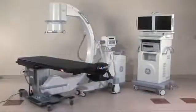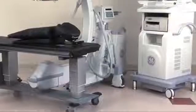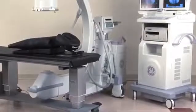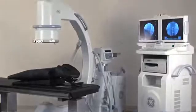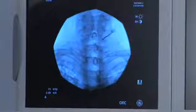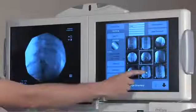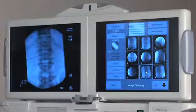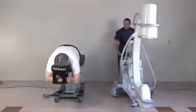The OEC 9900 Elite provides mobility and maneuverability. It also offers superb image quality and high performance with its powerful generator, image processing features, and simple operation — all critical benefits in the right pain management C-arm.